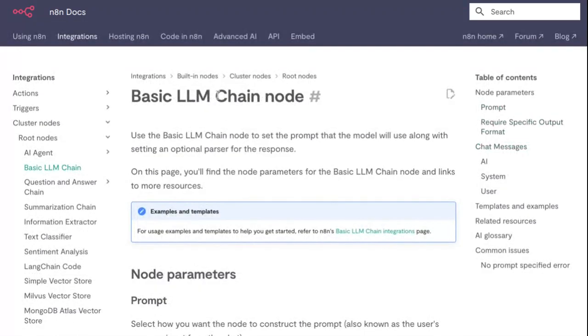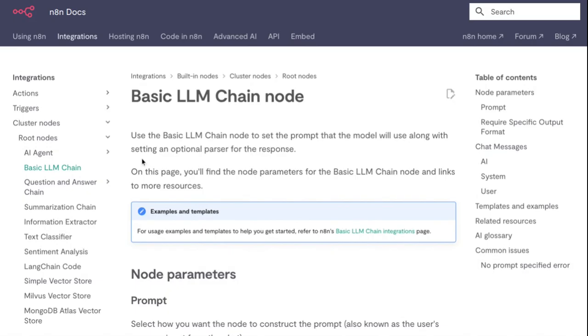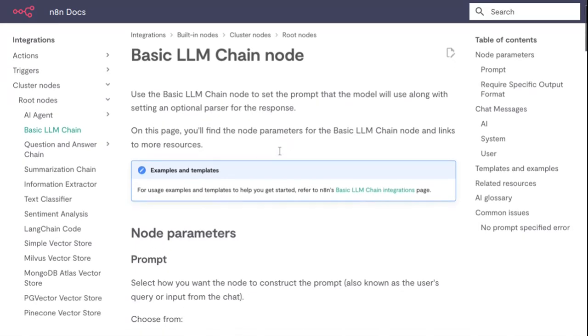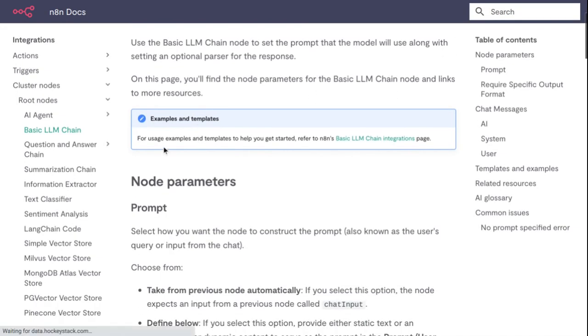Let's go to the Basic LLM Chain node. Use the Basic LLM Chain node to set up the prompt that the model uses along with setting an optional processor for the response. On this page you will find the node parameters for the Basic LLM Chain node, like links to more resources, usage examples and templates to help you get started.